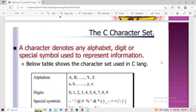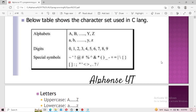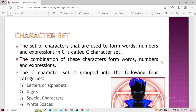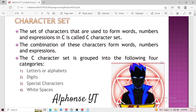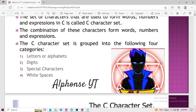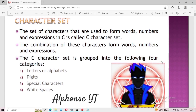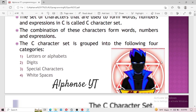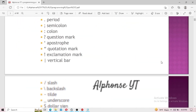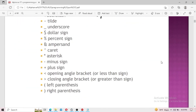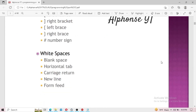First of all, let's talk about the character set. A character denotes any alphabet, digit, or special symbol used to represent information in C programming. You can say characters are everything on our keyboard — every button present on the keyboard which you can press and enter into your computer. The character set, on the other hand, is the set of characters used to form words, numbers, and expressions in C.